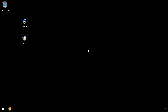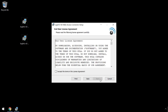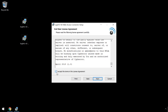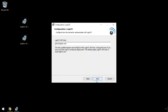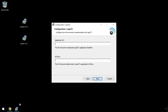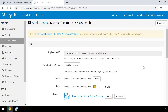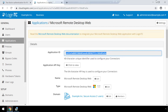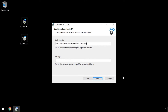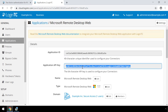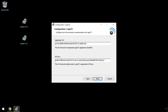Now launch the LoginTC Remote Desktop Web Access installer on your server with the RD Web Access role as an administrator. Click Run and then Next. Review the end user license agreement, then click Accept and then Next. Use the default cloud.logintc.com LoginTC API host and click Next. Retrieve your application ID and application API key from the LoginTC admin panel. Navigate to Applications and click on your Microsoft Remote Desktop Web Access application. Copy the application ID and paste it. Next, copy the application API key and paste it. Click Next.